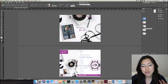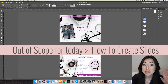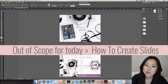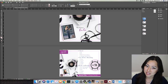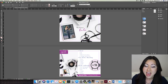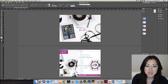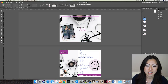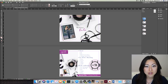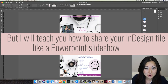I'm not necessarily teaching you today how to make a PowerPoint presentation. I'm simply going to show you how to take a presentation you've already created inside Adobe InDesign and present it — whether you're plugging your laptop into an overhead projector or sharing your screen during an online webinar.